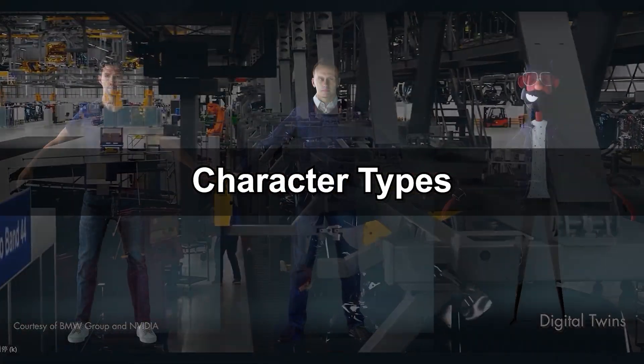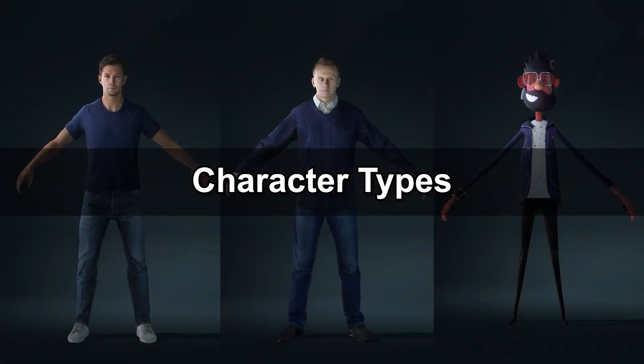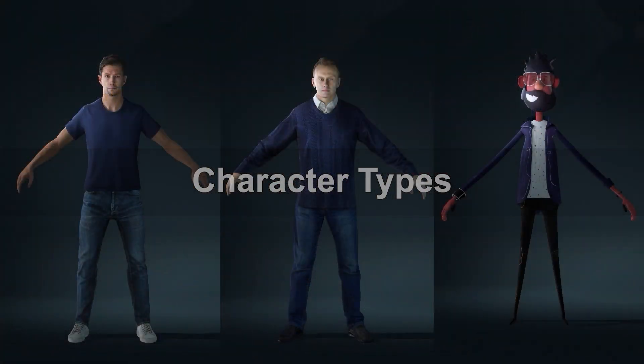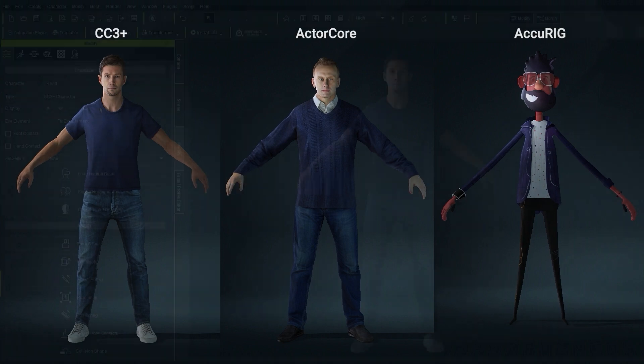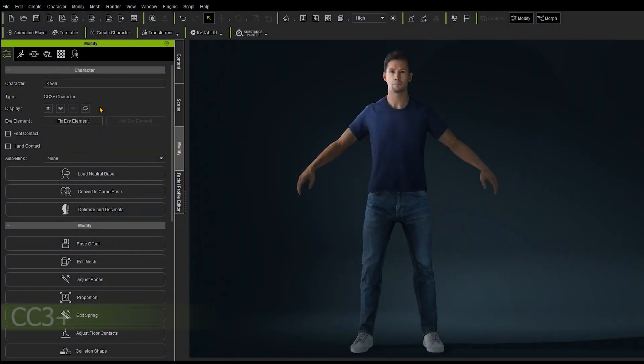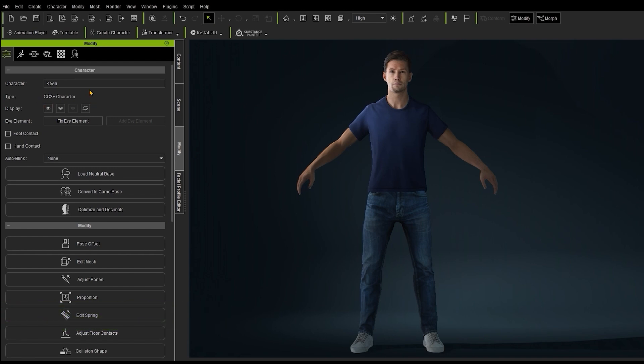We're going to look at three main character types here: CC3+, Actor Core, and AccuRig. Let's start off with CC3 Plus models, the highest tier of model in terms of detail, flexibility, utility, and visual quality. You can find out what type of model you have selected in the top of the Attributes tab in the Modify panel. In this case you can see it's a CC3 Plus.